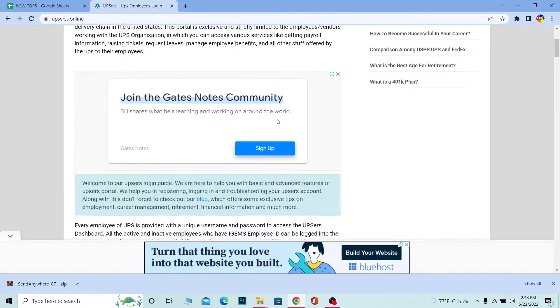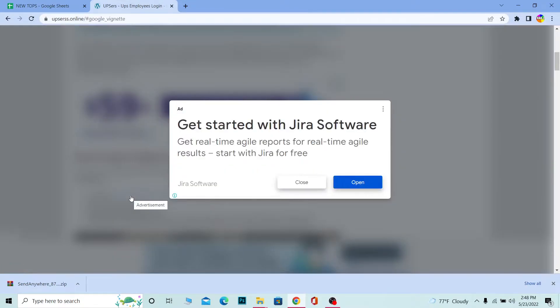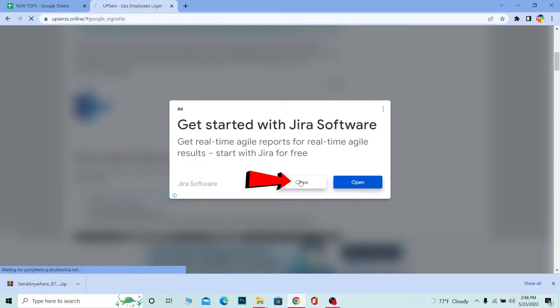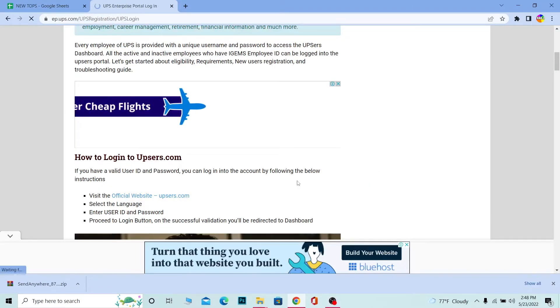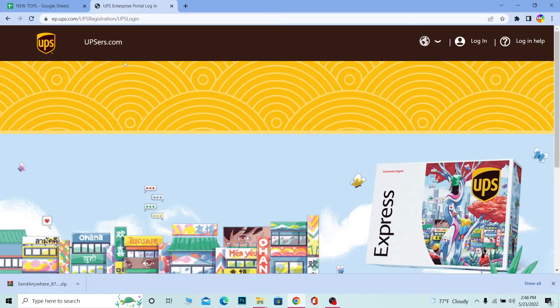Click on it and it's going to take you to the login portal of this page. Once you're here, scroll a bit down and it says visit the official website UPSers. Click on it and close this ad. Once you close this ad, it should take you to the login portal.